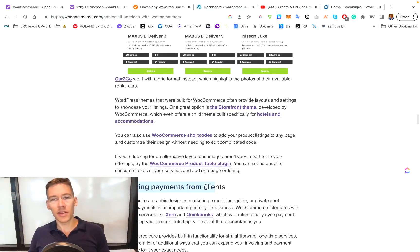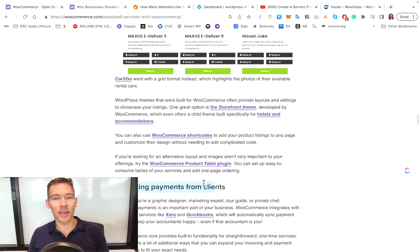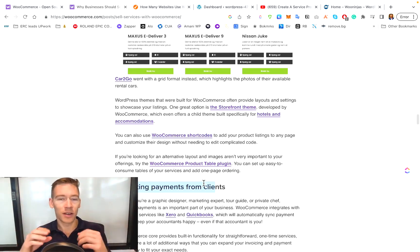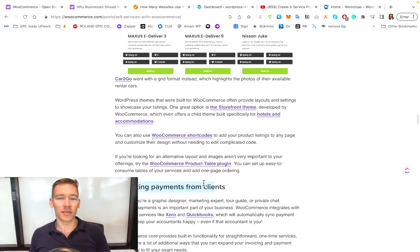You can do payments and then you can connect those payments that you've then received into your QuickBooks or Xero accounting. So everything can just be done for you. And it's a really nice ecosystem for that.